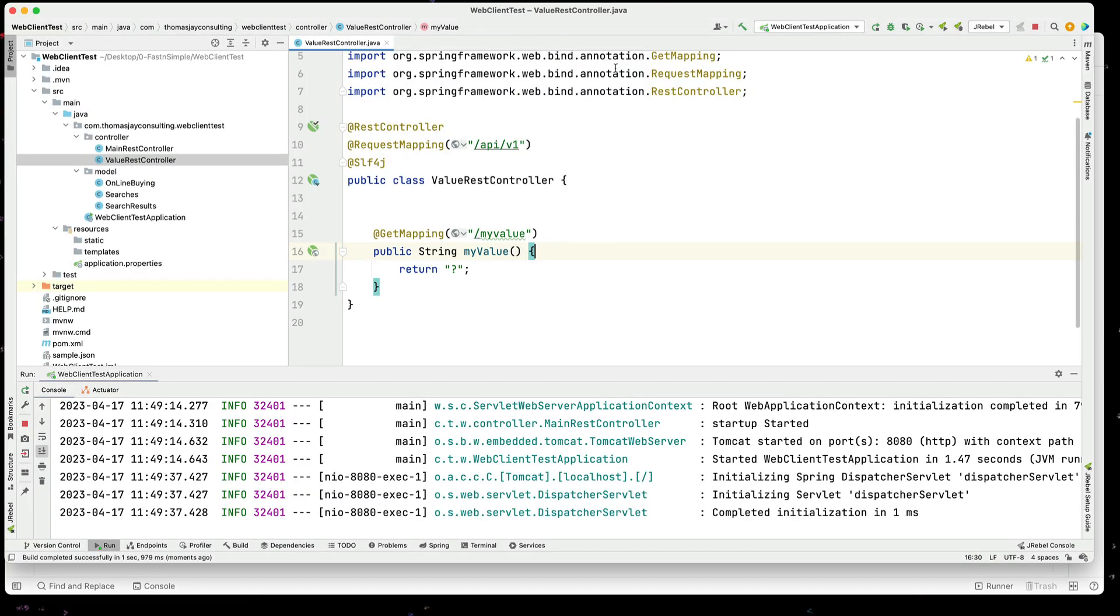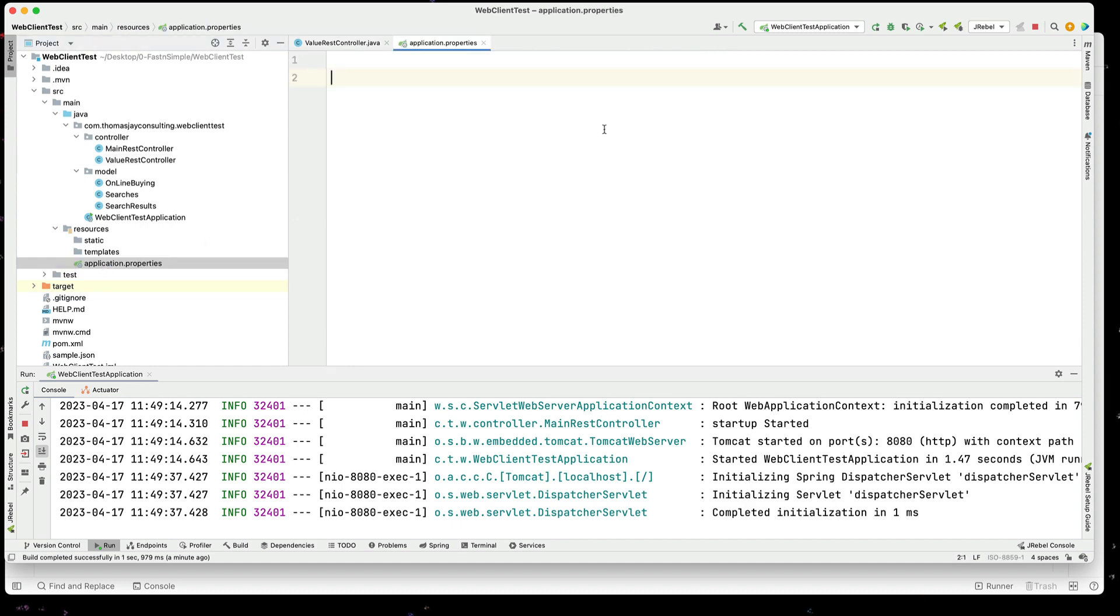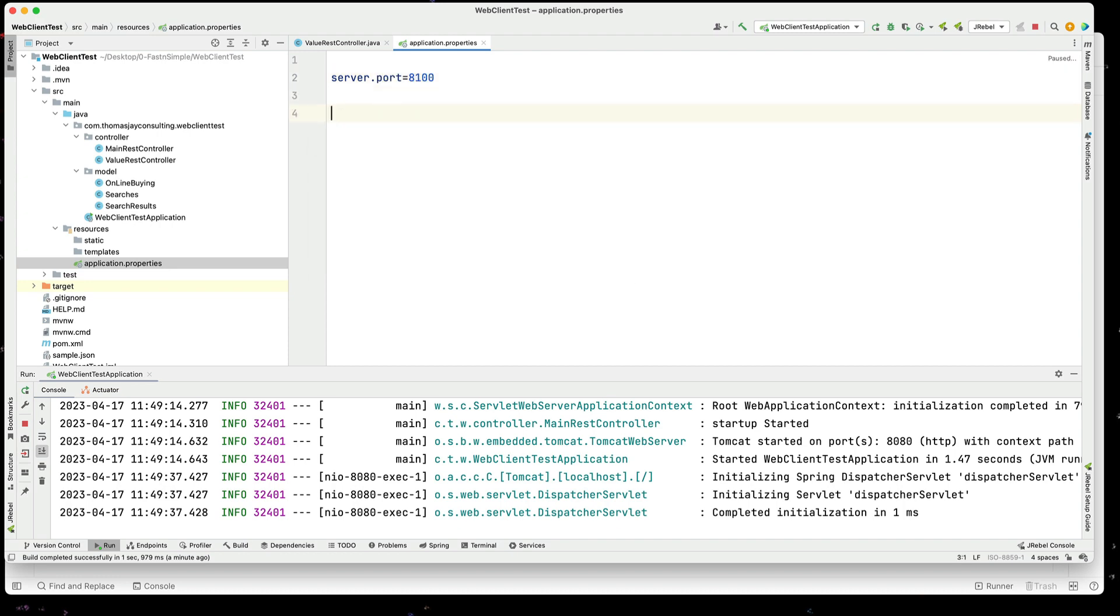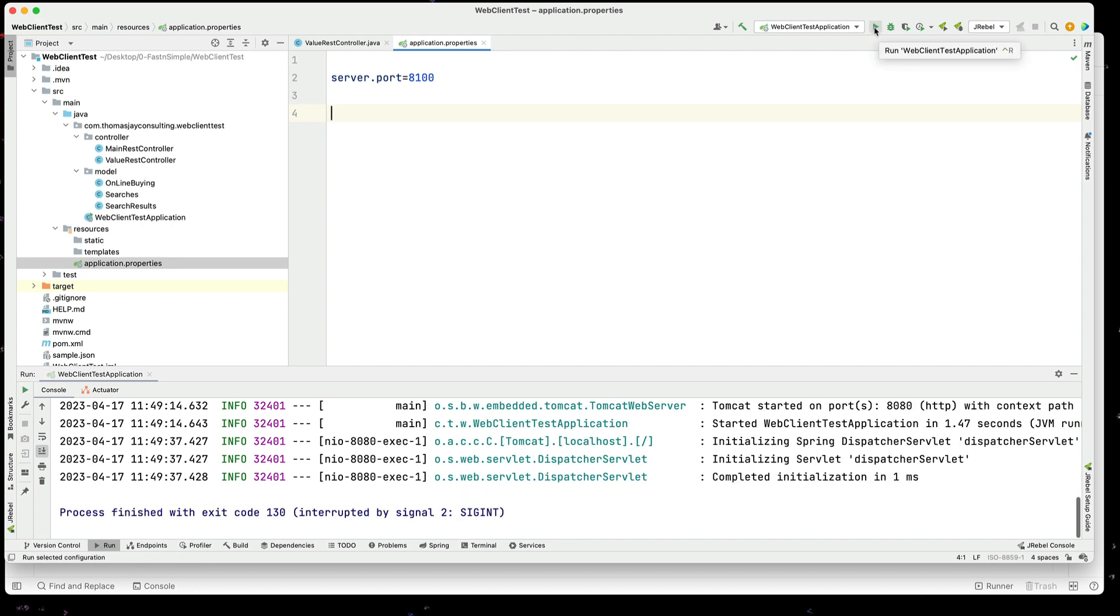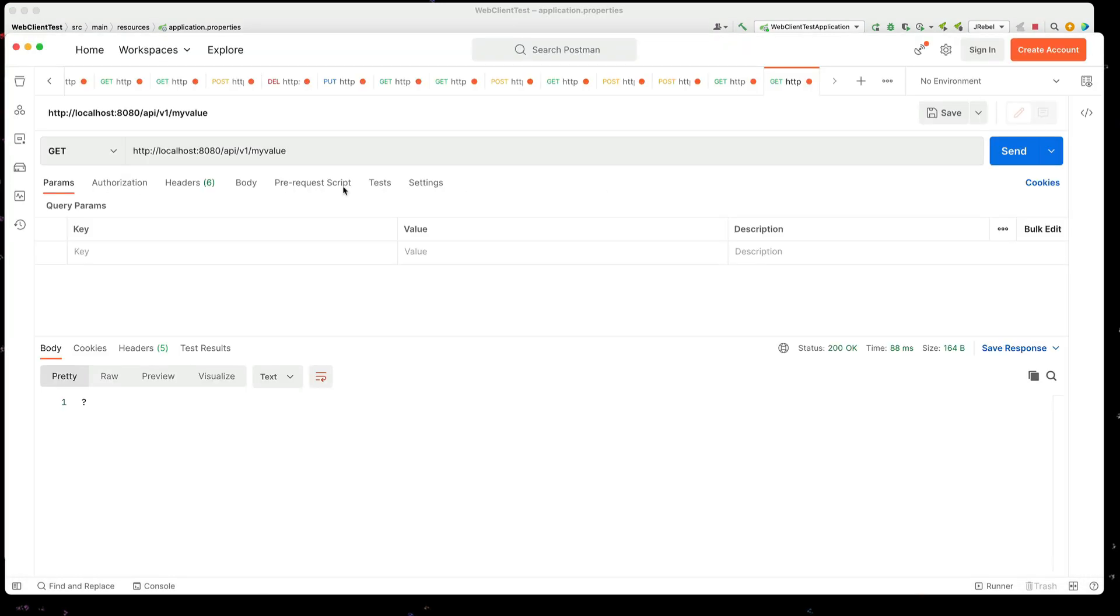So, we have the file application.properties and it's under the resource folder and we can set values in there such as server.port. For example, I can set server.port to 8100. Let's restart this again now and we'll see that our API endpoint is now available under 8100.